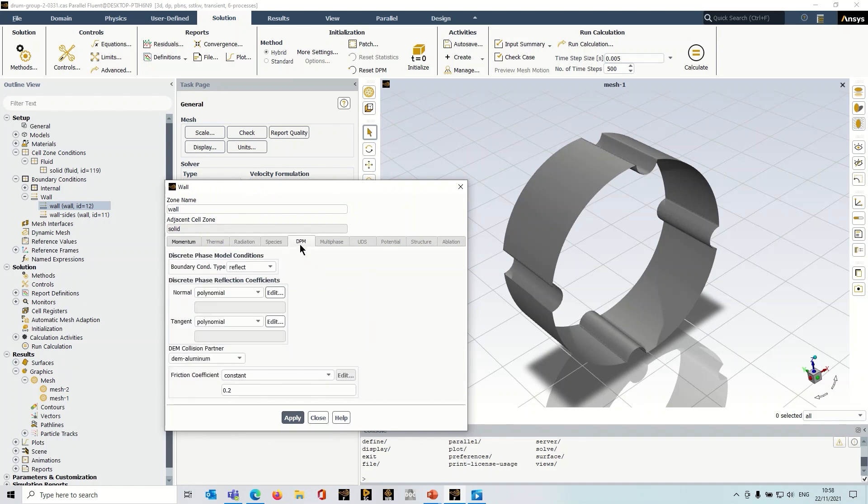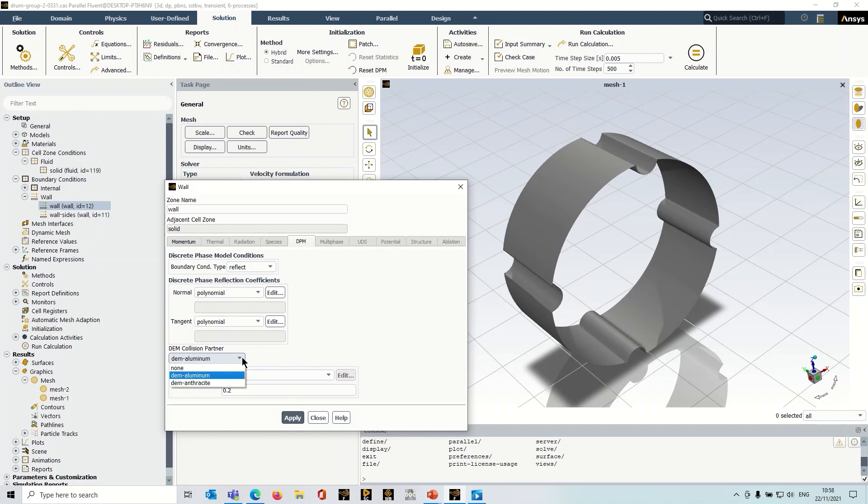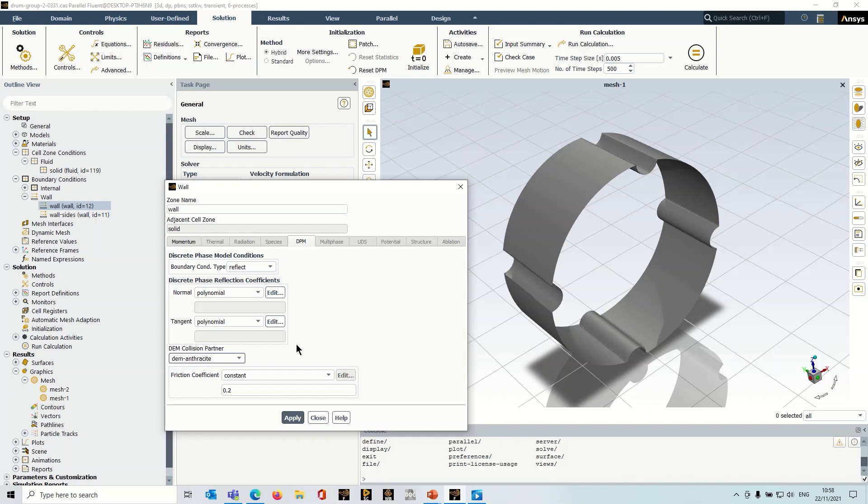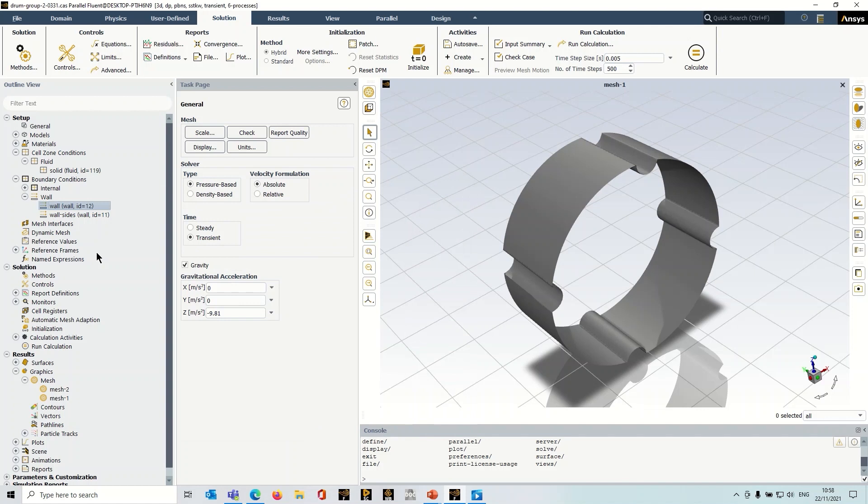So what you've got to do is you've just got to select the appropriate collision partner. So you're telling it, okay, what happens when a particle hits this boundary? So I'm going to select DEM anthracite. So that just tells it how a particle is going to respond when it hits that boundary. And you can just click apply and close that out.